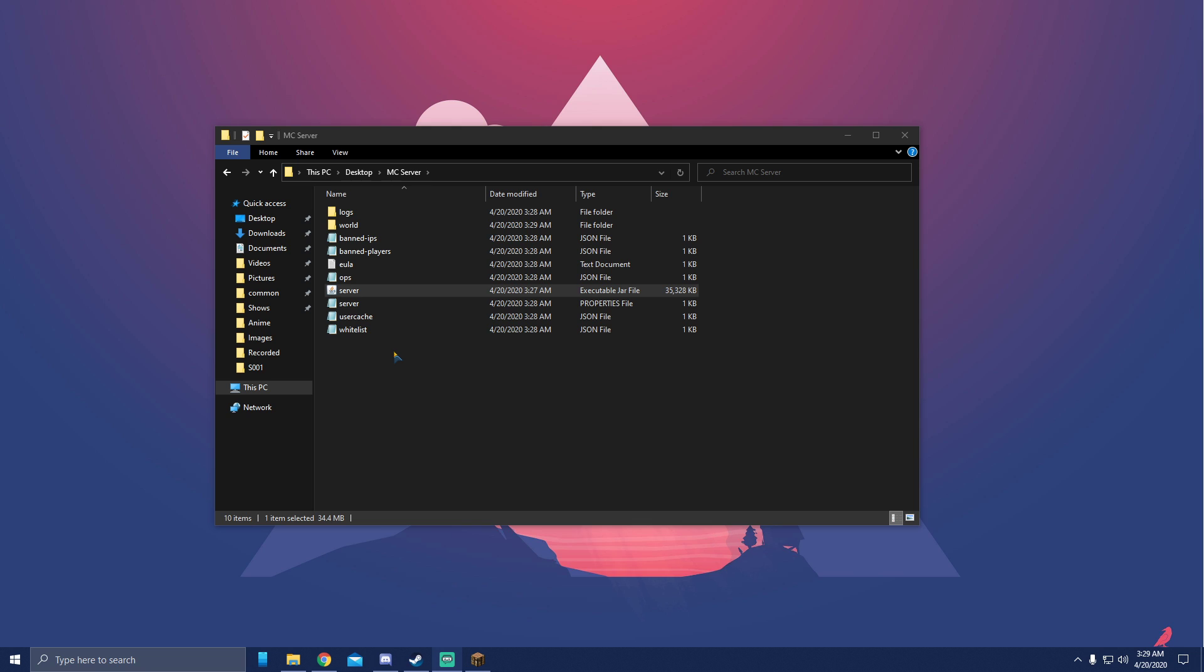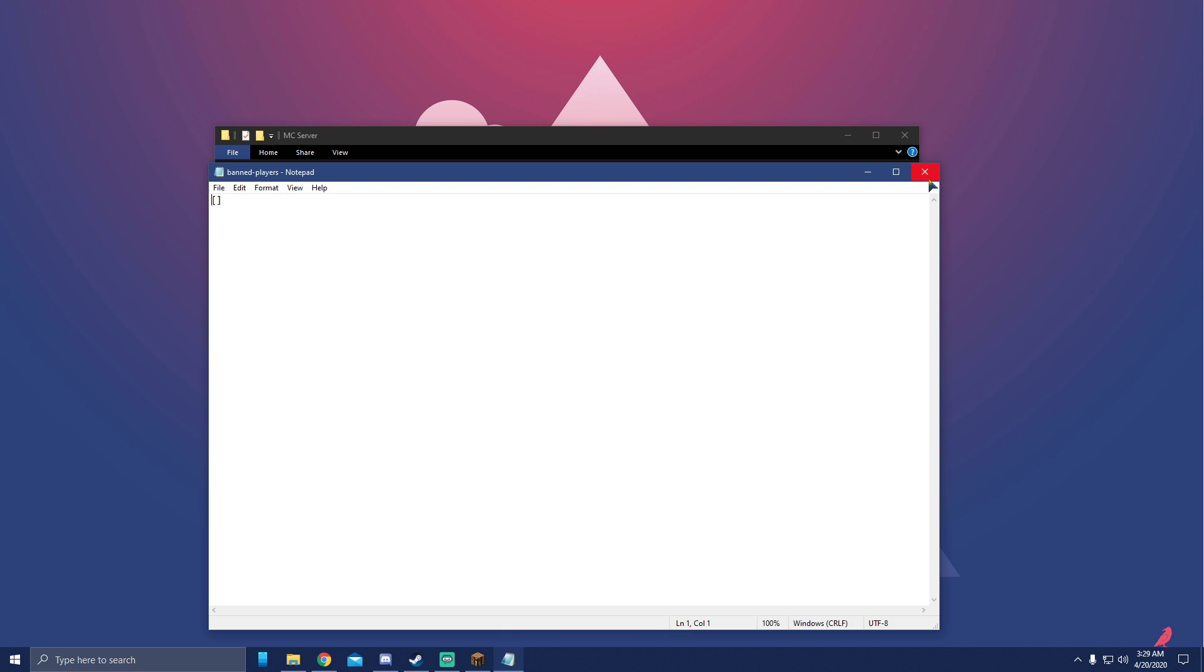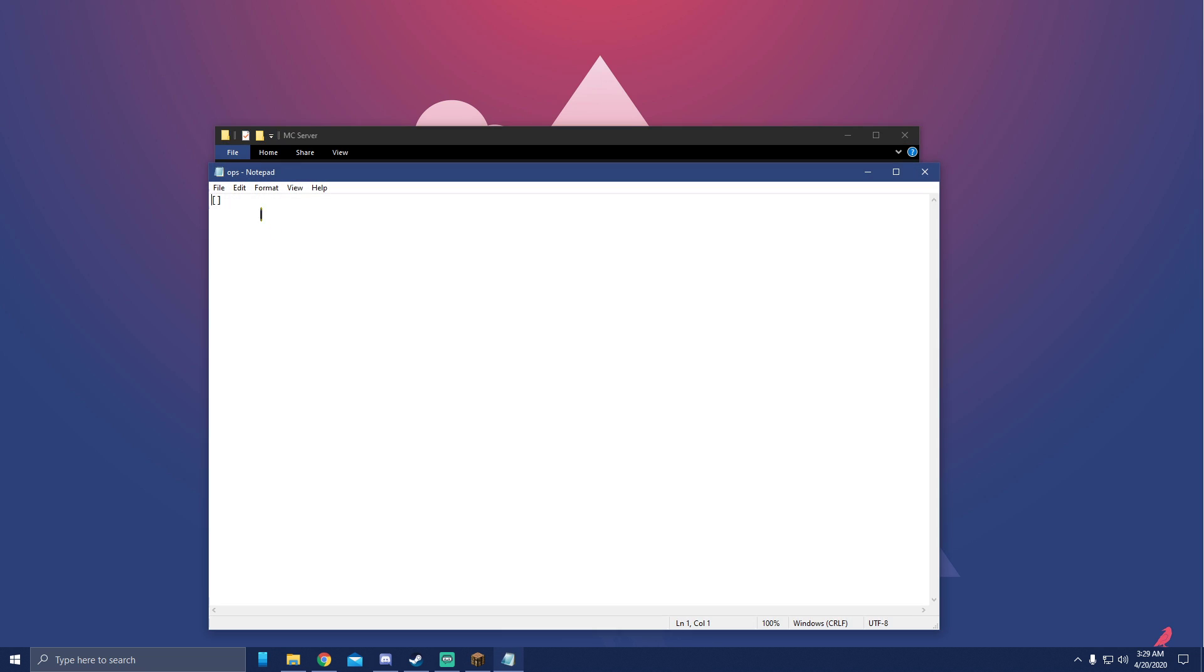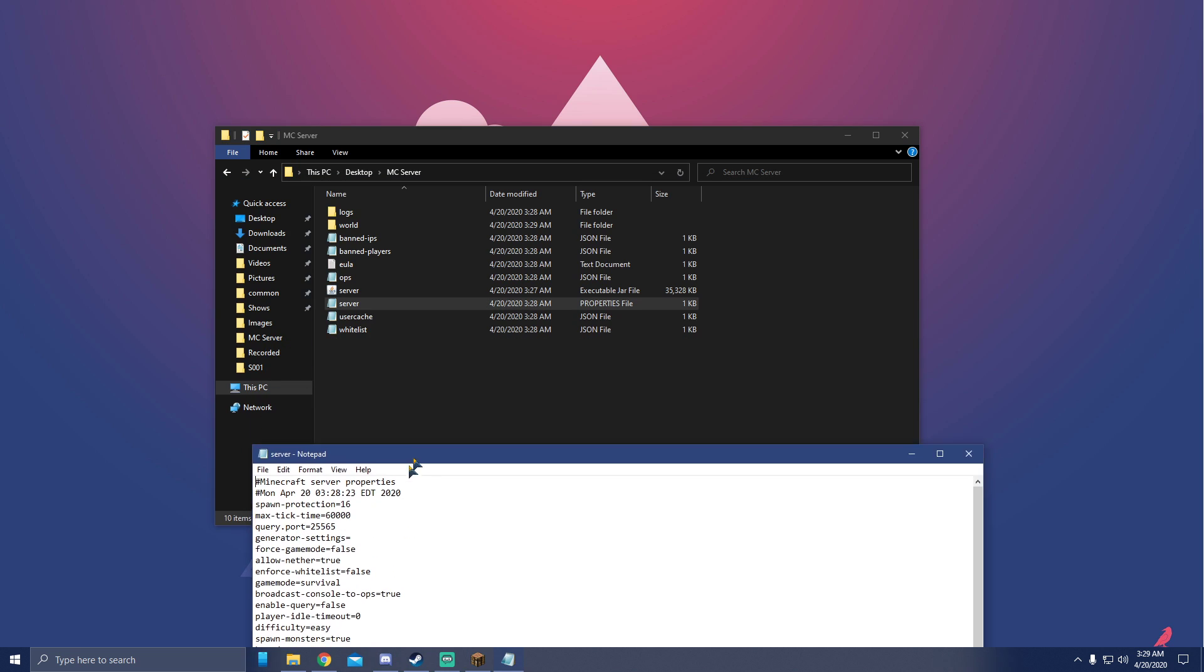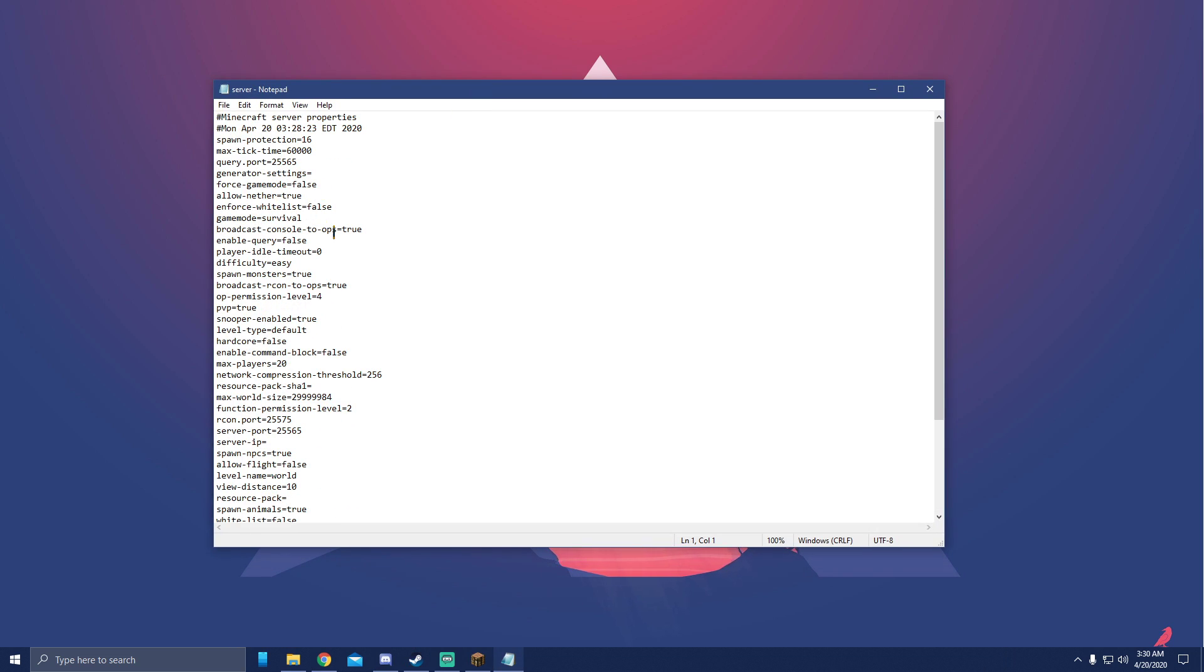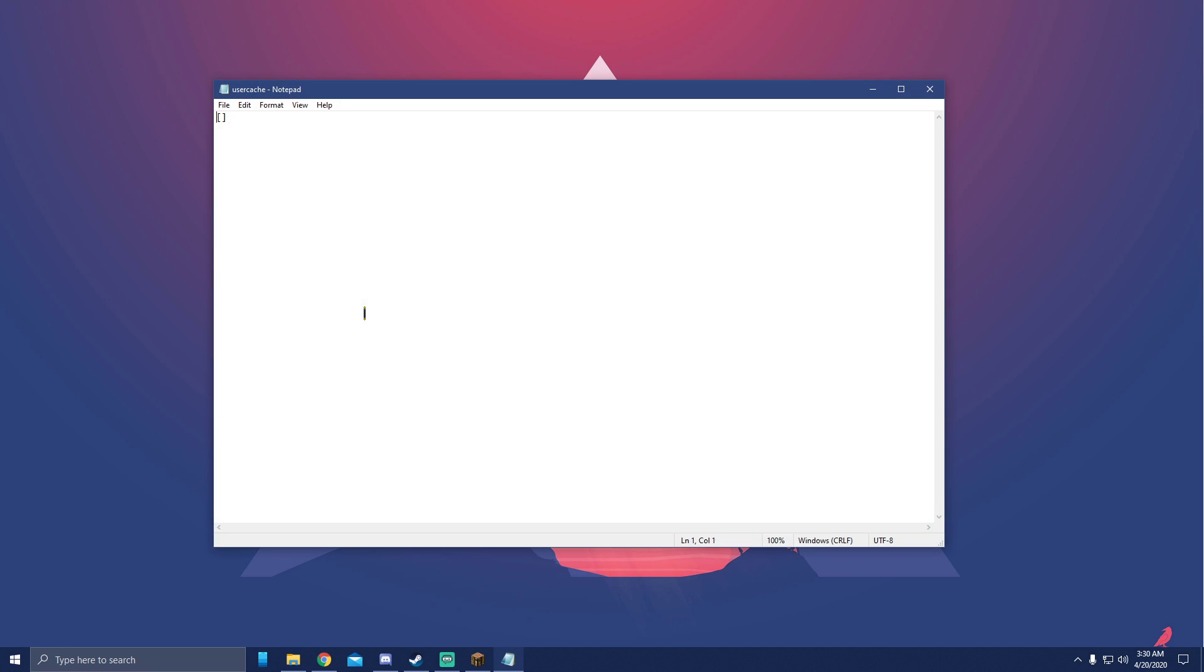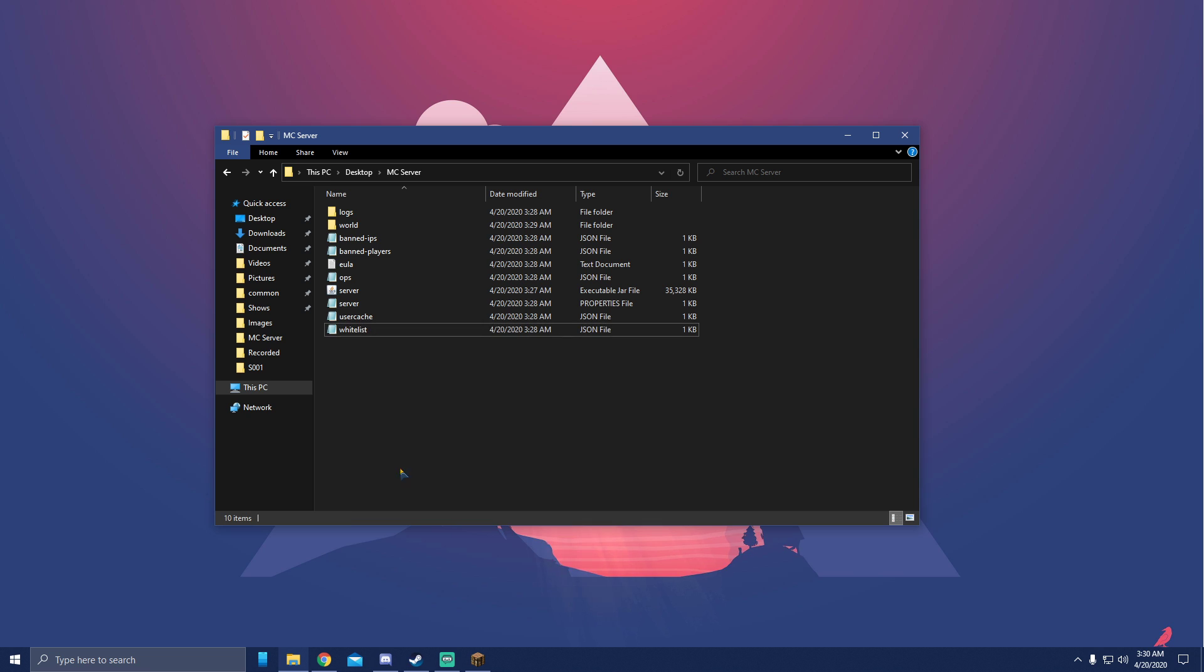Just to go click on these things real quick: banned IPs - any IP you put in here will not let it join your server. Banned players - any player name put in here will not let you join your server. Ops is admins, operators, whatever you want to call them, controls the server. Server.properties file is the most important part - this is where you change all your properties, all the rules, everything of your server. User cache saves everyone's player in there that joined the server, and whitelist - every name here will be the only names that can join your server if whitelist is enabled.